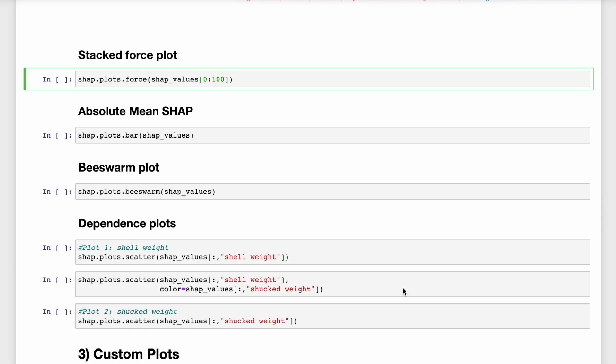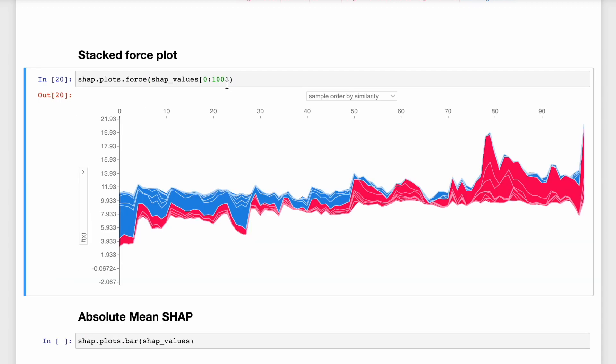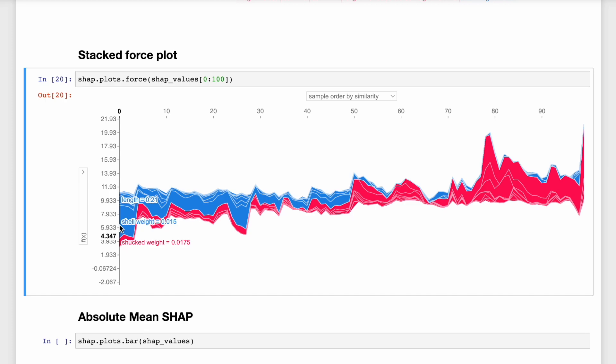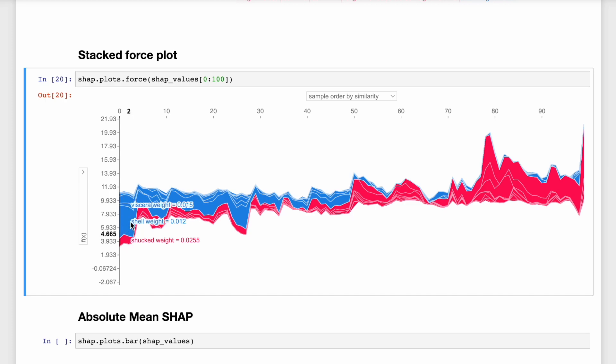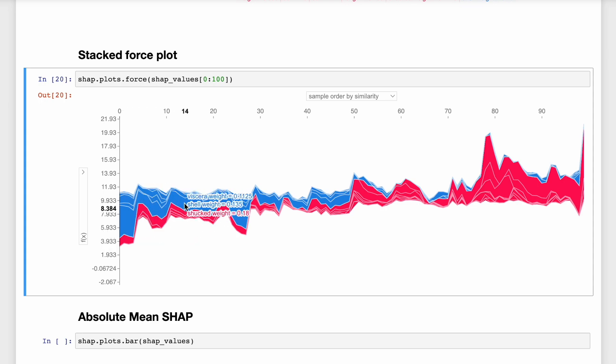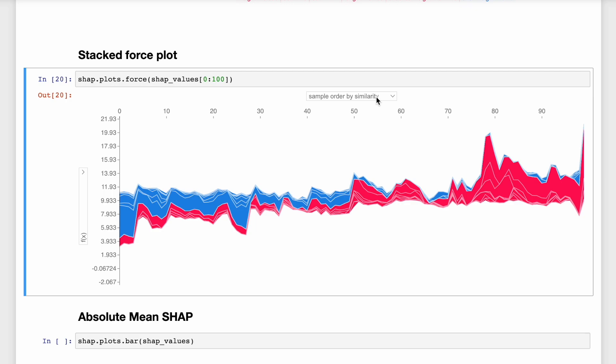Now, let's see how we can understand the trends the model is using to make predictions in general. We can also combine multiple force plots together to create a stacked force plot. Here we have passed the first 100 observations to the force plot function. How this works is that each of the individual force plots has been flipped 90 degrees. And then we stack them side by side vertically. And you can see that this plot is interactive.